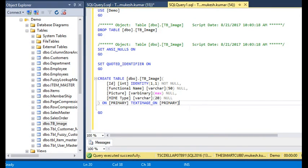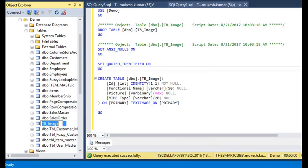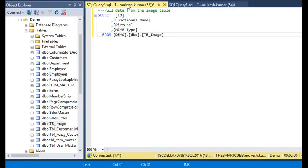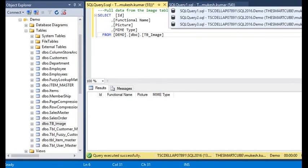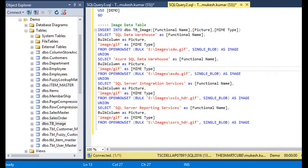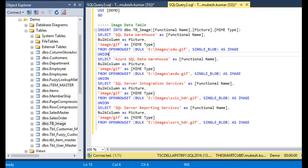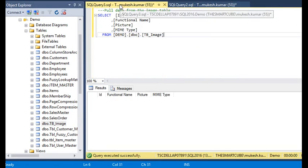We are going to create the table now. We have the table created with no data yet. Now we need to insert some data into our table. You can see here we are using the OPENROWSET BULK feature of SQL, providing the path of the images and specifying the type as a single block — an image. We are going to insert these images into our database like this.